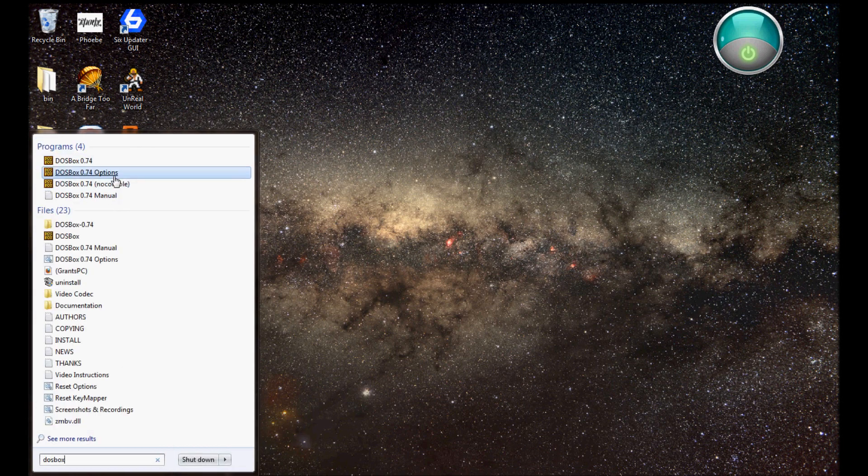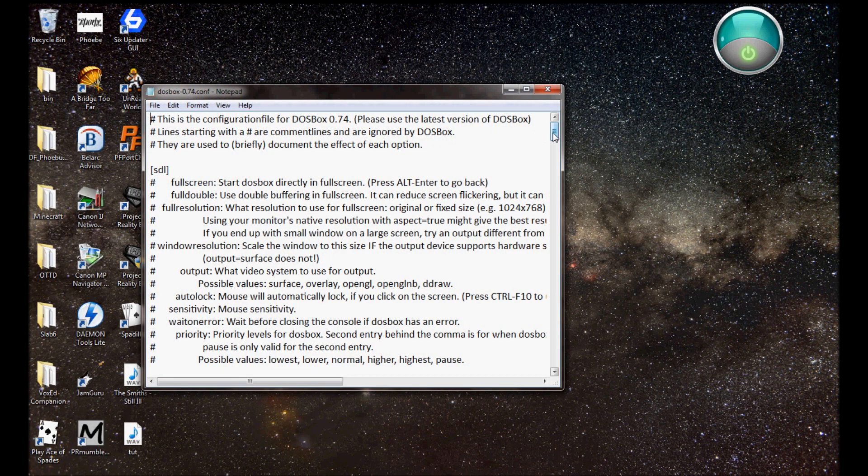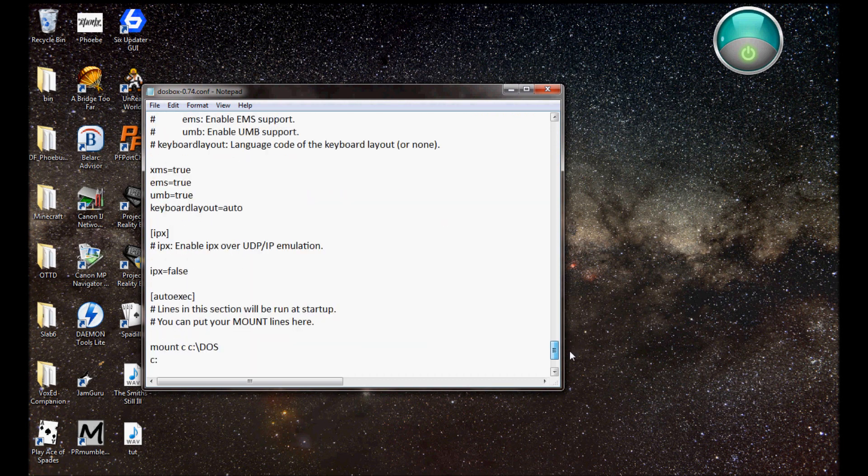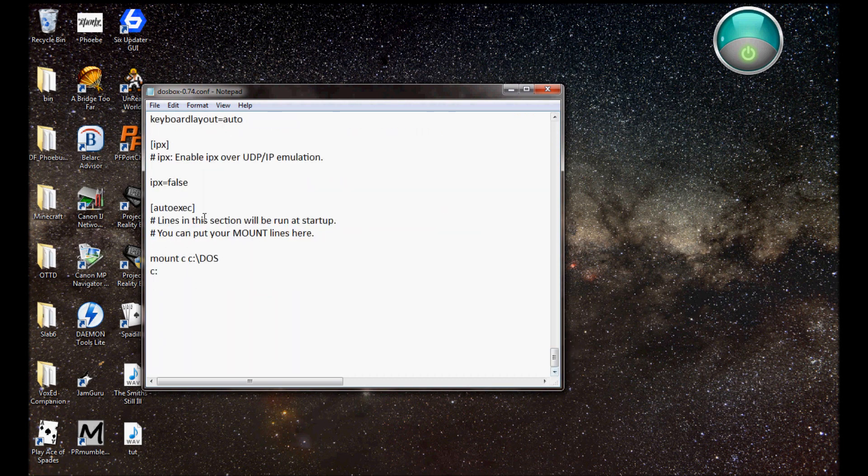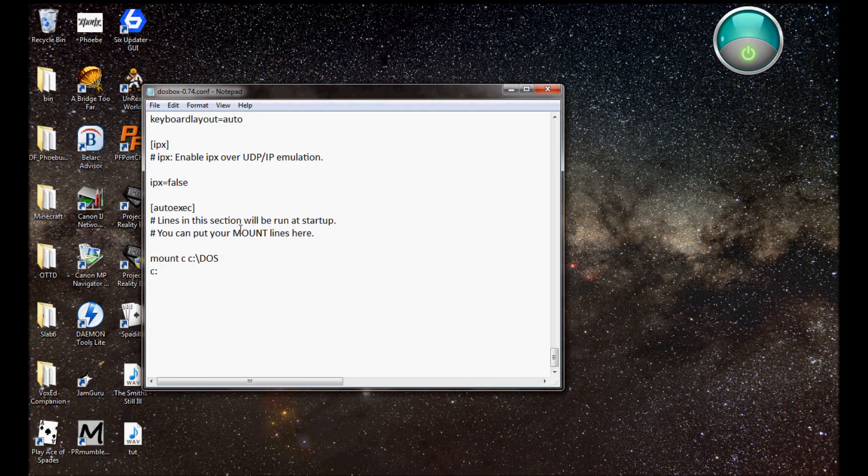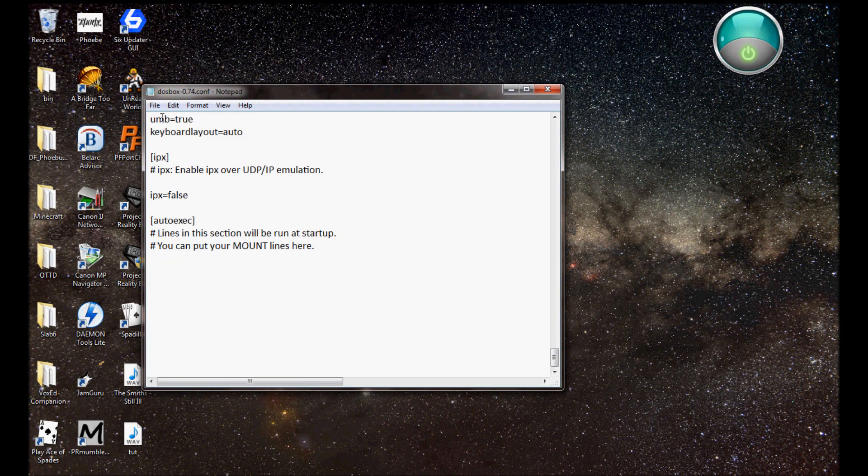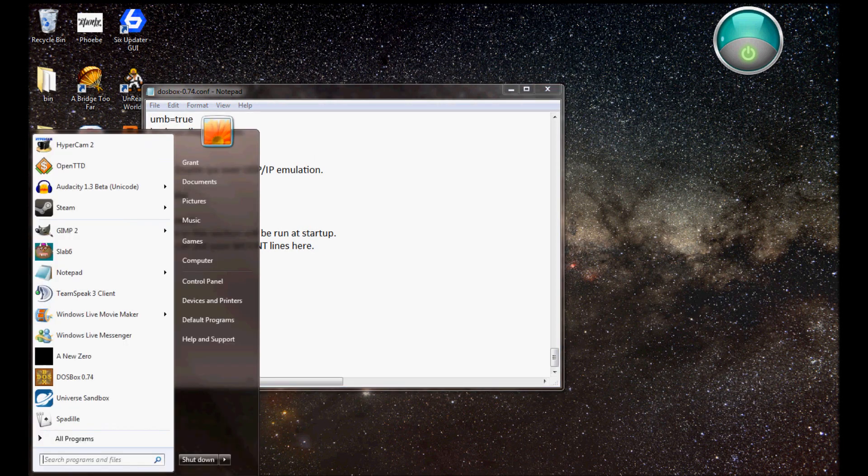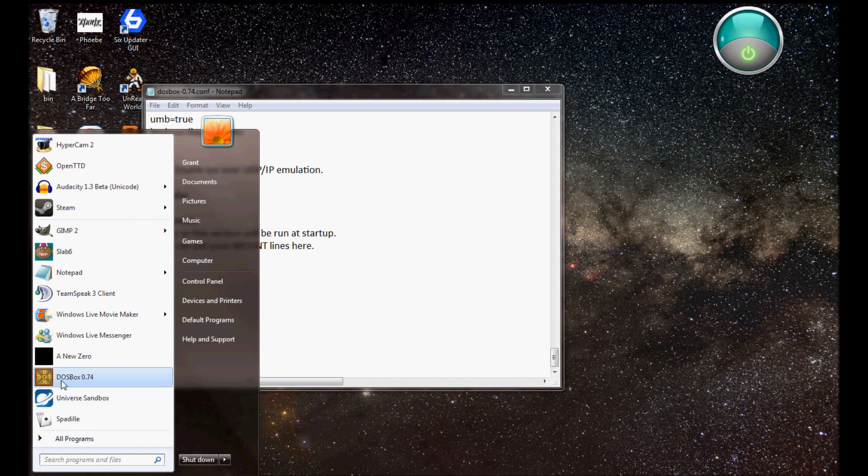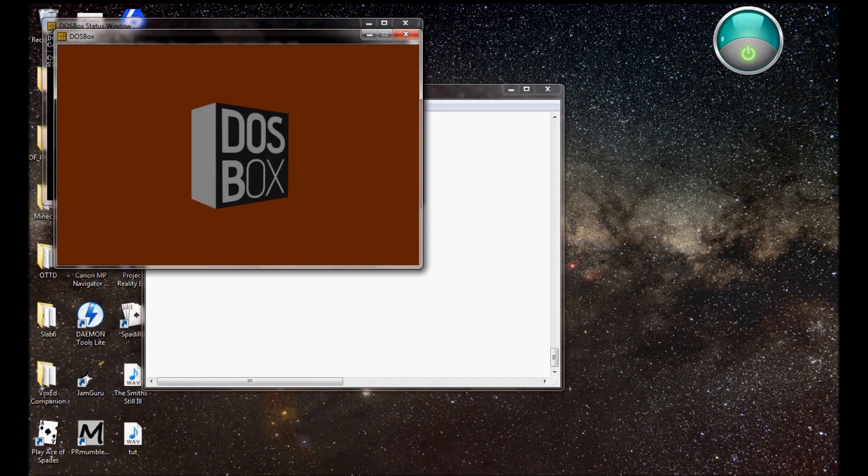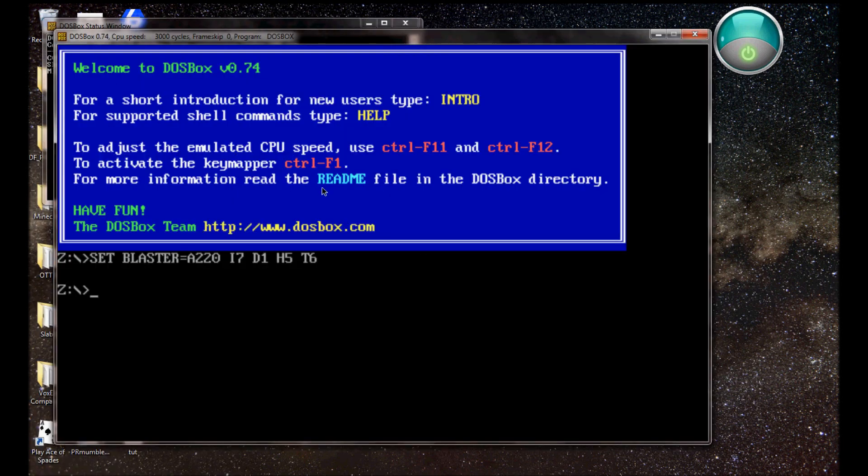Because DOSBox, when you install it, comes with this option folder. And what that option folder does, is that the very bottom has an auto-exec section, and what you put in the section will be run at startup. I'll actually delete that and show you what happens without it first, and then I'll talk you through why I've put what I've put.